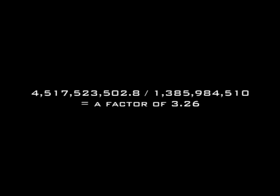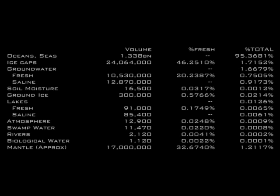This means you would need to increase the volume of water on the planet by a factor of 3.26 in order to flood Everest.